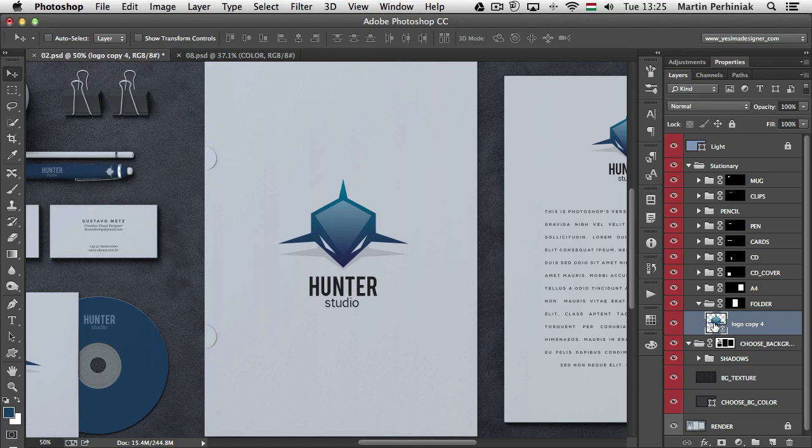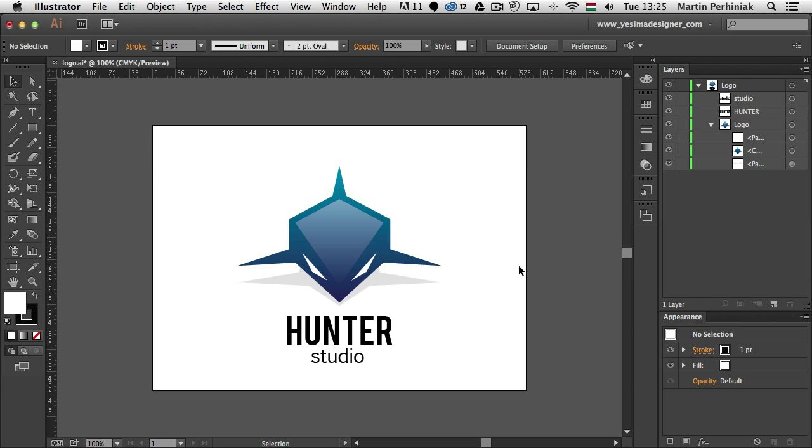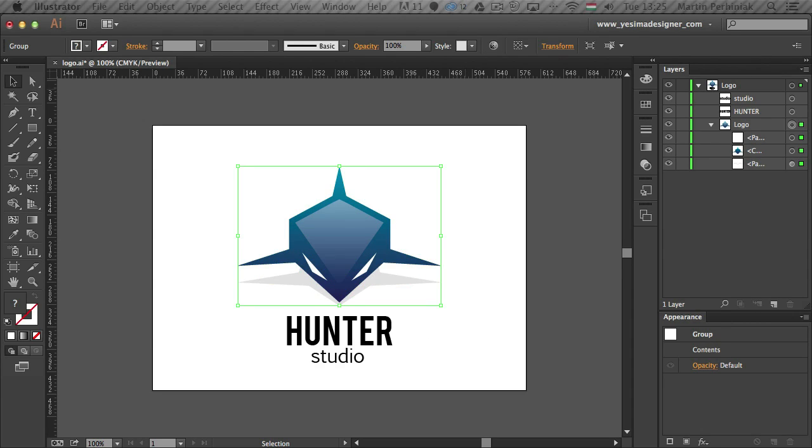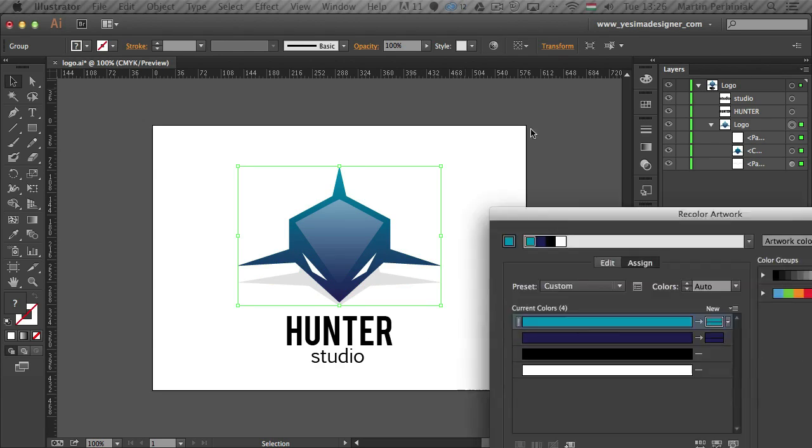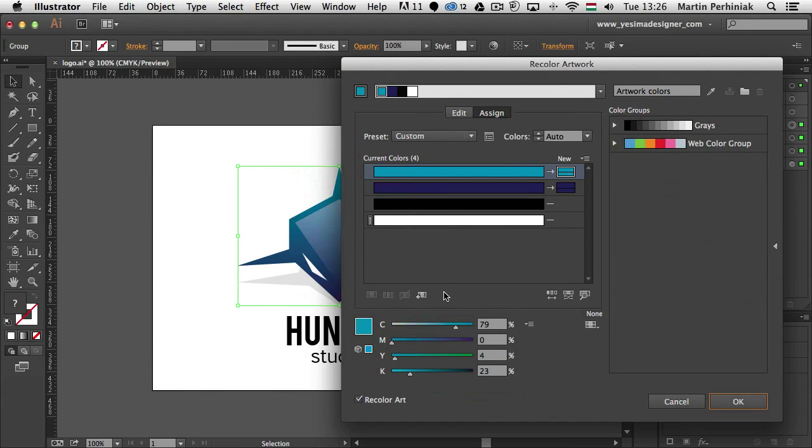If I double click on the thumbnail here that will take me to the original file, the source file, just like with a normal smart object. And then if I make any changes here, like let's say I'm going to change the colors on this icon, so I just click on recolor artwork and I'm going to turn this shark into red for example.